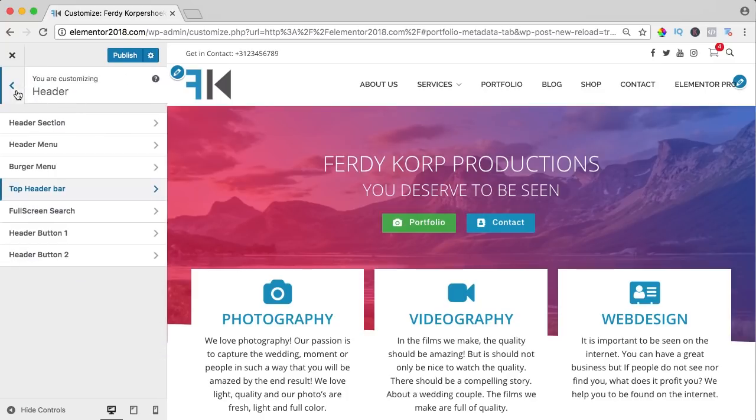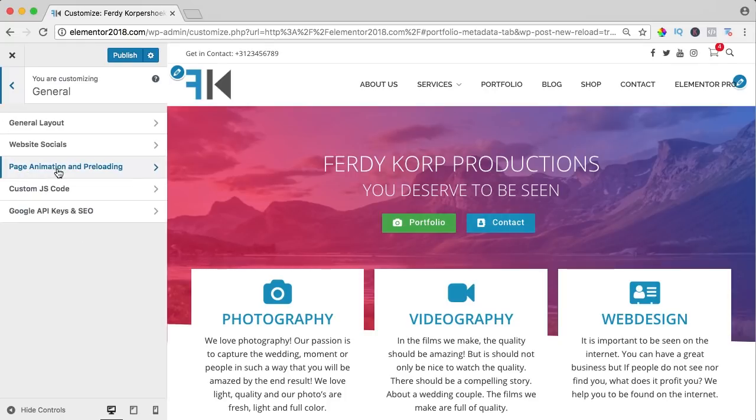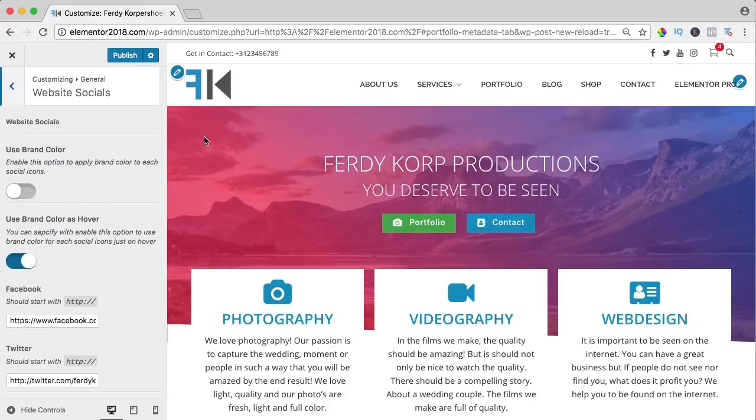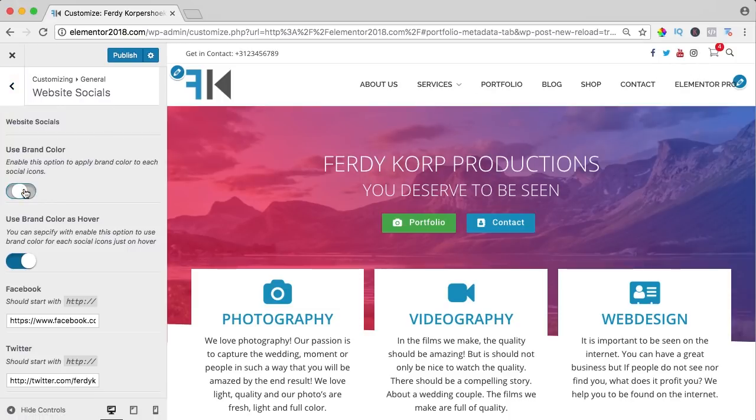If I go back and I go to the general website socials, right now they are grey but I also can use the brand colors and then you see the colors over here. So there are a lot of things you can change within this beautiful theme.